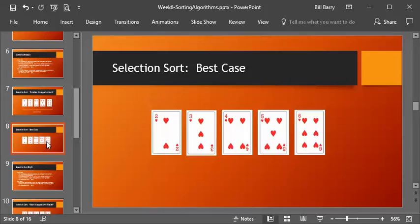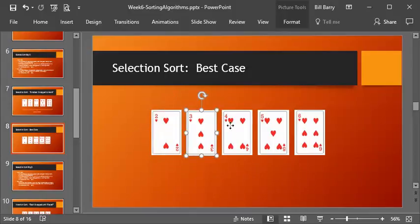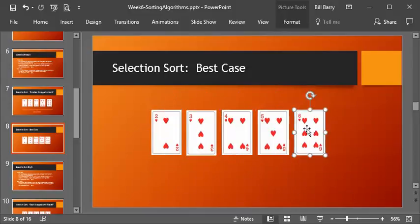So that's how the selection sort works. Now, interestingly, with the selection sort, the best case is very different. So let's look at this. We start with the case, the best case, where it's already sorted. Now we look at the first position and say, okay, let's assume that's the smallest. Is this smaller? No. Is this smaller? No. Is this smaller? No. No. Okay, so we have two. We need to swap it with the same position. First position swapped. Okay, we don't need to do that.